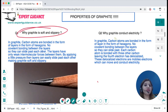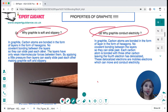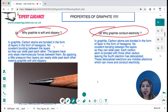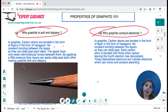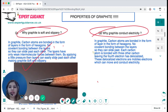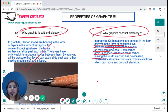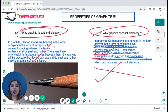For exam questions asking why graphite is soft and slippery: carbon atoms in graphite are bonded in layers of hexagonal rings with no covalent bonding between the layers. The layers have only weak intermolecular forces between them, so by applying a little pressure the layers can slide past each other, making graphite soft and slippery. For why graphite conducts electricity: each carbon atom is bonded to three others, leaving the fourth electron delocalized. These delocalized electrons are mobile and can move to conduct electricity.